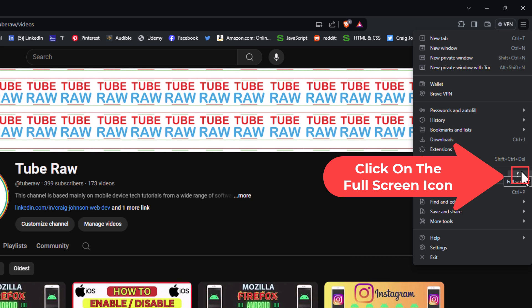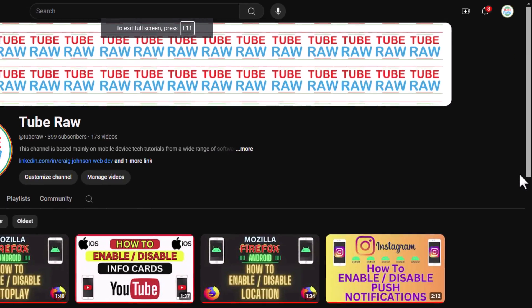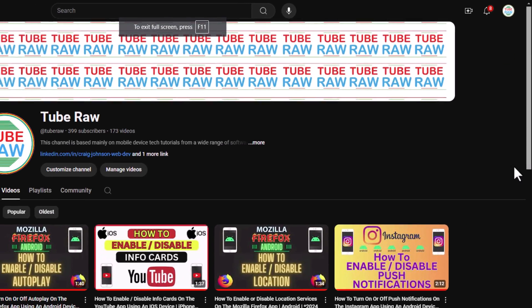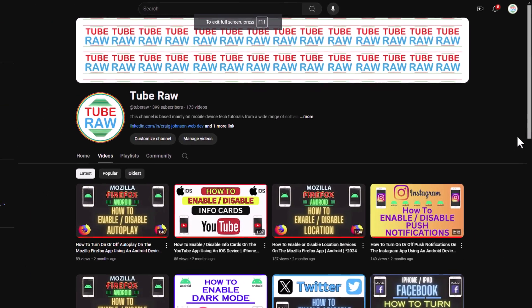You can enter into full screen mode either by clicking on this box here or by hitting the F11 key on your keyboard. I'm going to click on the box here. Now it is in full screen mode.